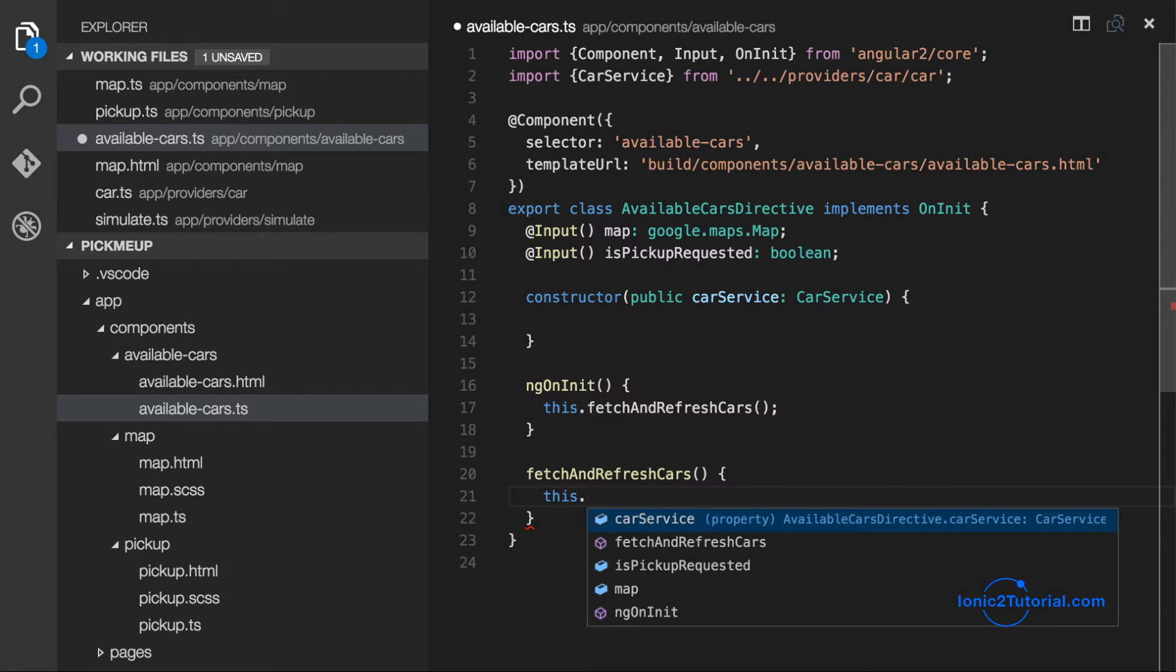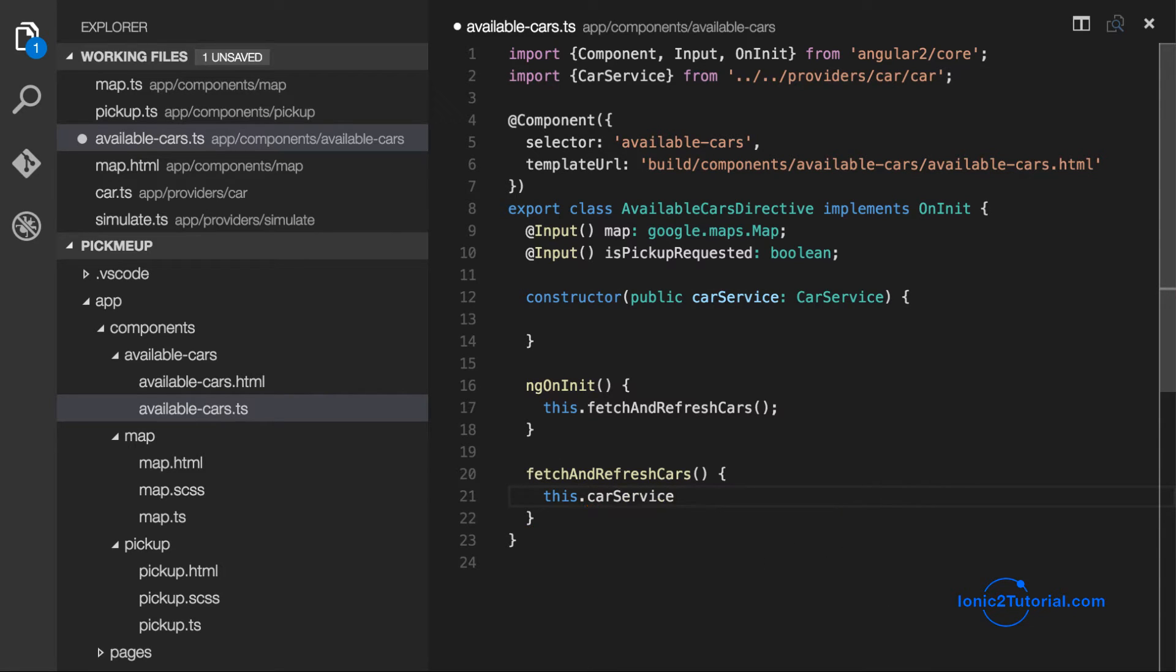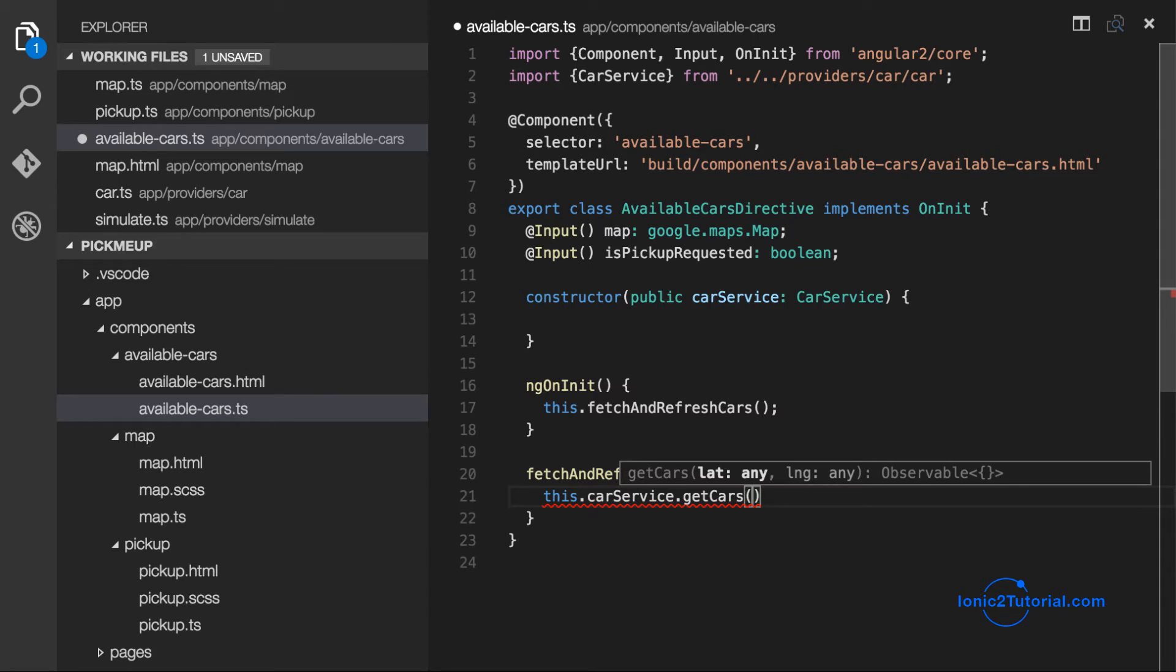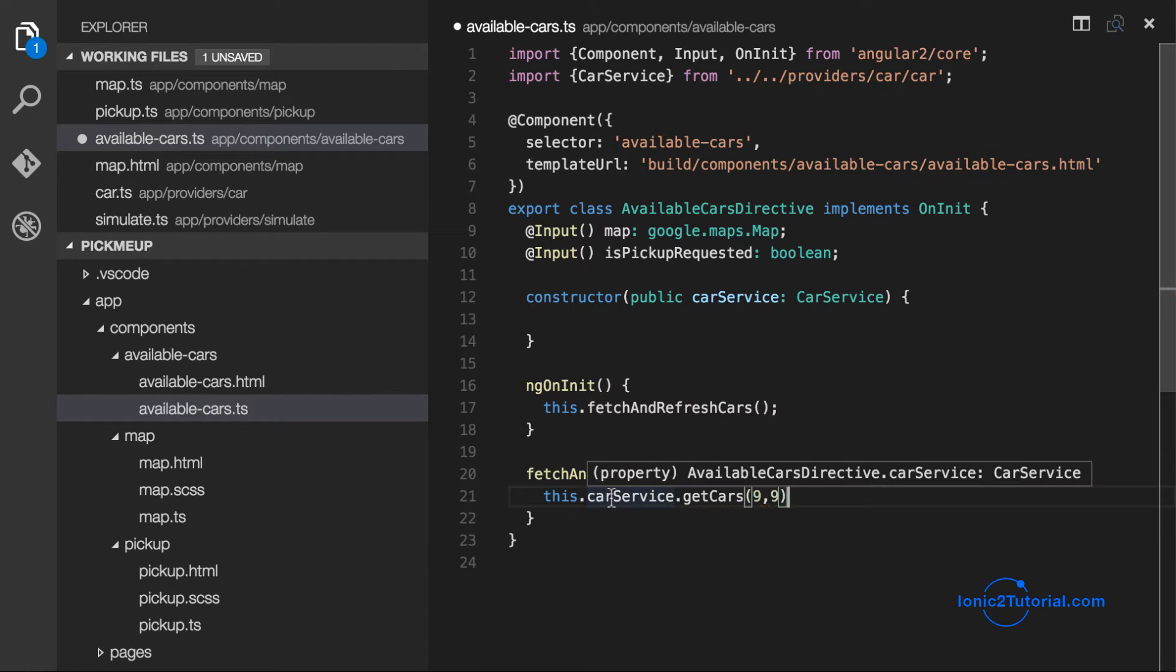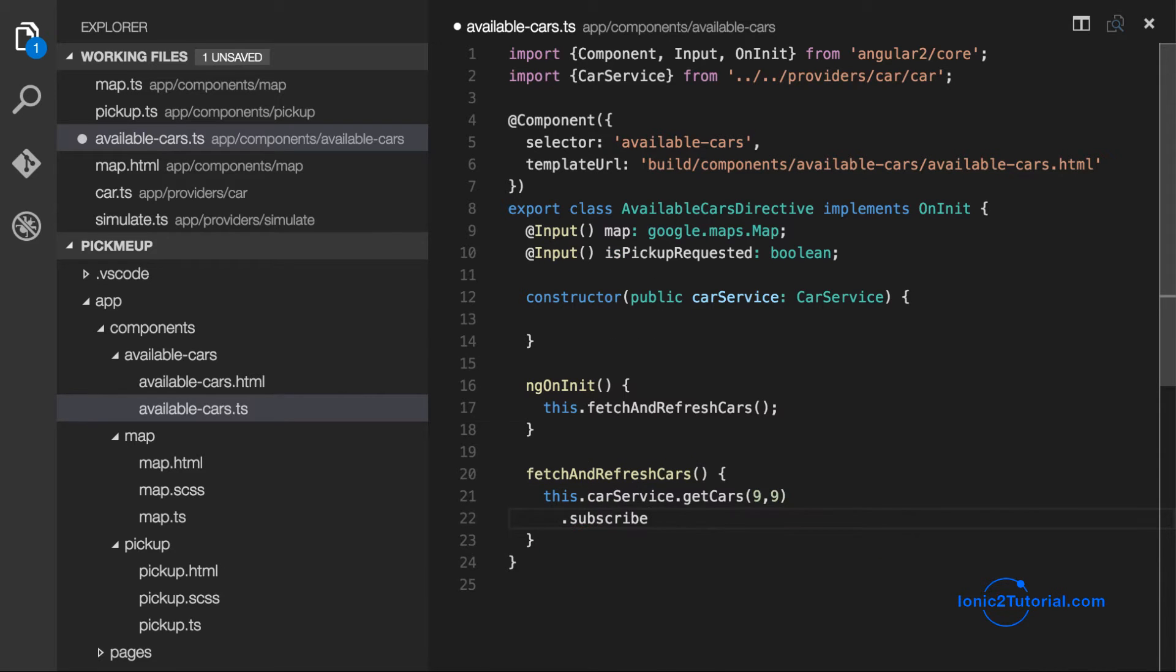So this is where we would pass in our current location. But since we're simulating this with hard coded data, I'm just going to put in some numerical values for now.